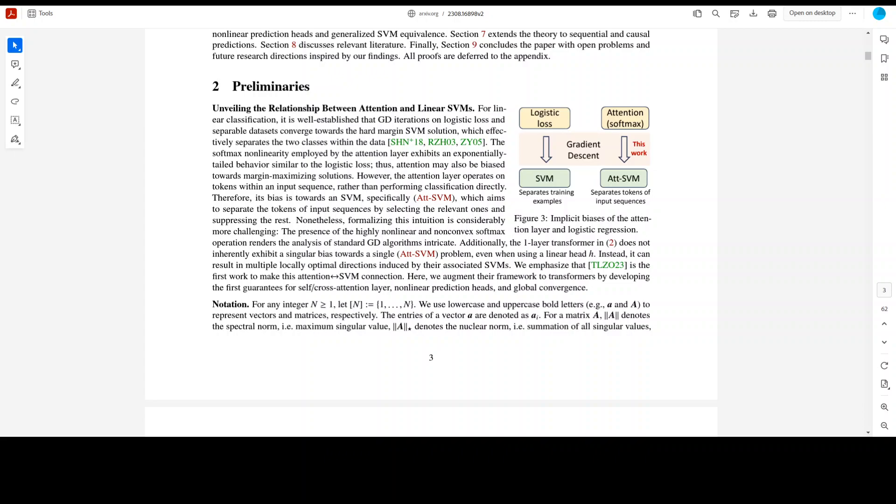The results are fascinating. Optimizing the attention parameters with vanishing regularization converges towards a max margin solution with a nuclear norm objective of the combined parameter which is W equals KQT. The theory applies primarily to linear prediction heads but is extended to non-linear heads showing that over-parameterization catalyzes global convergence.